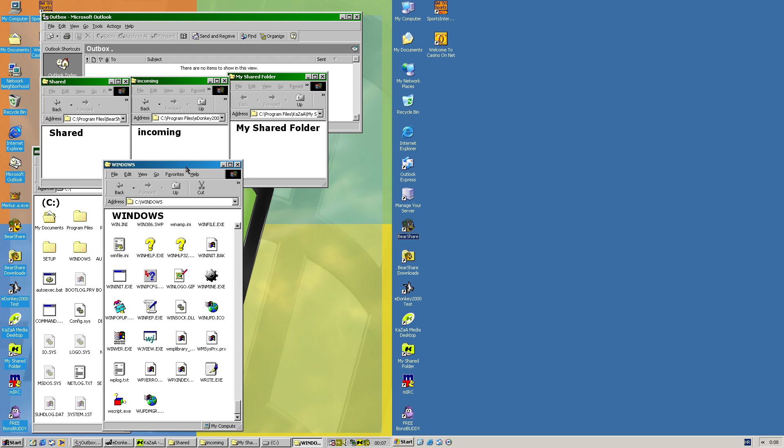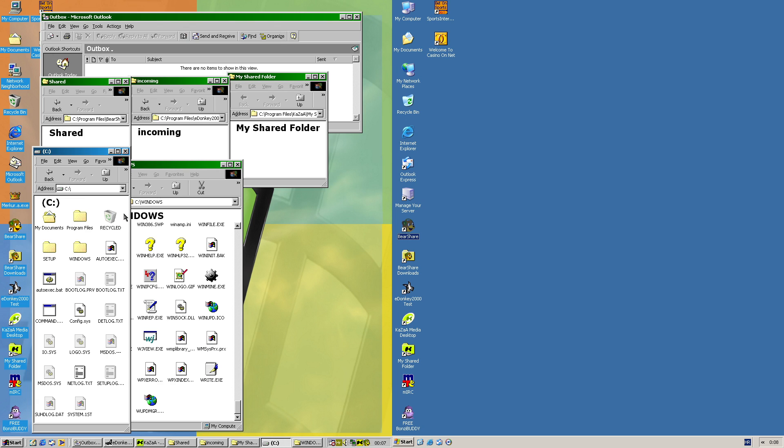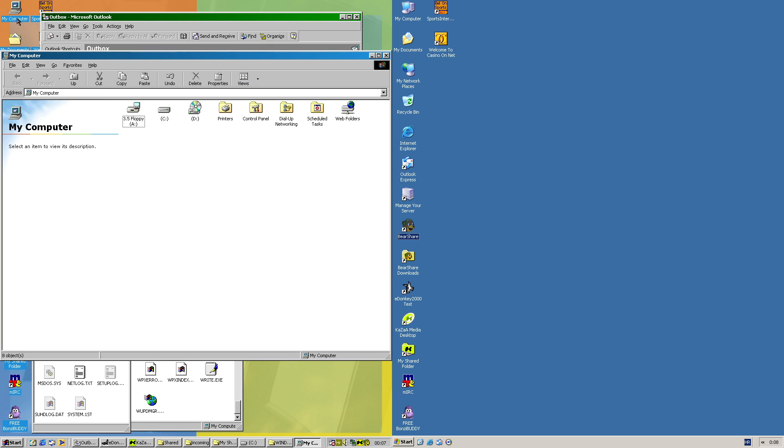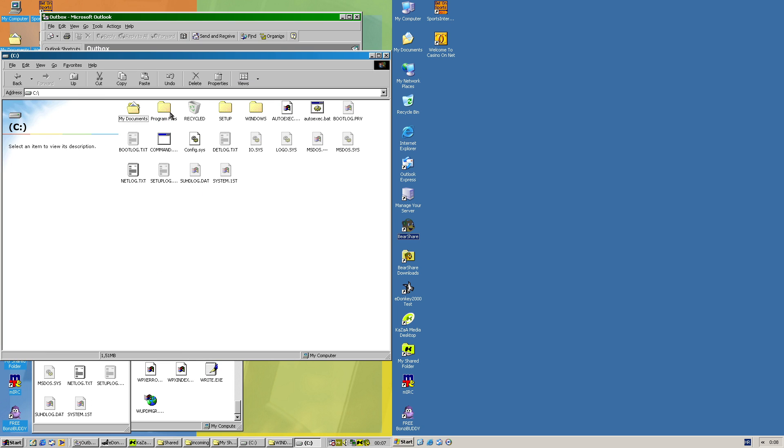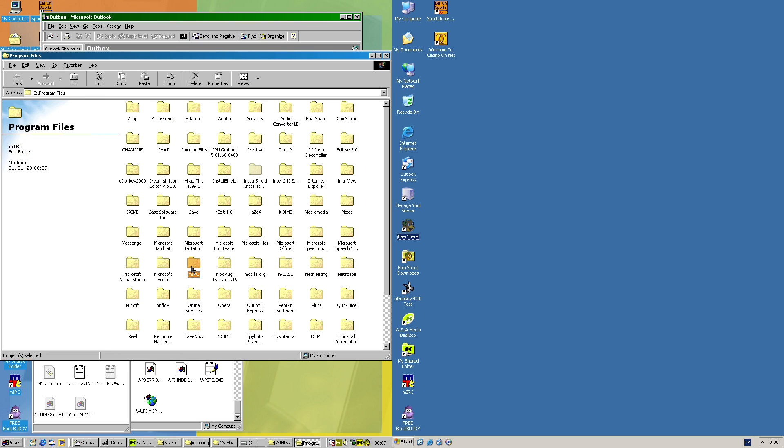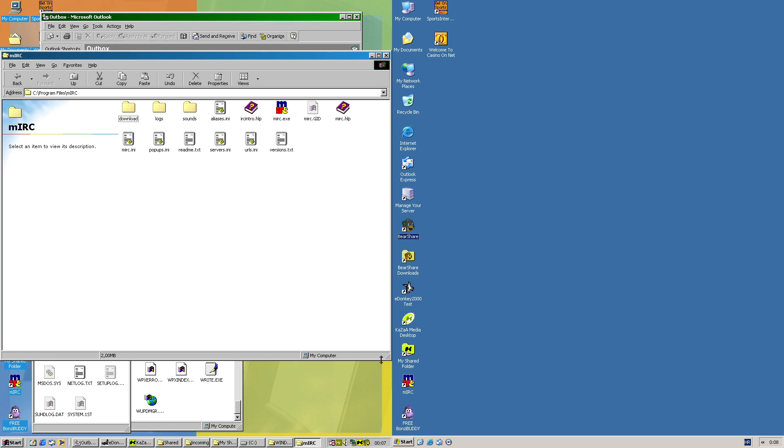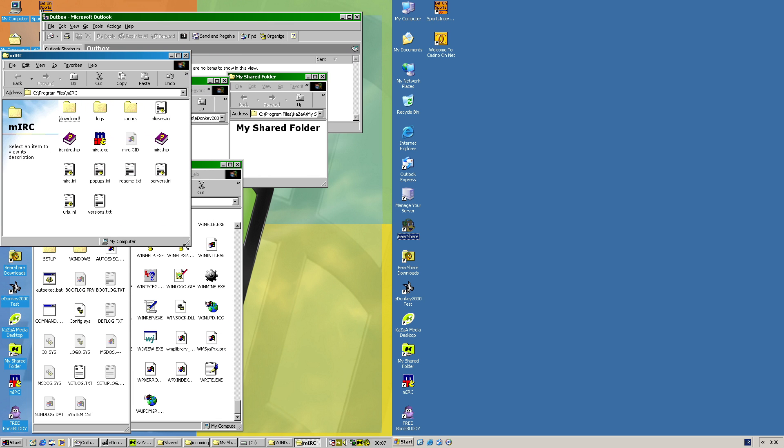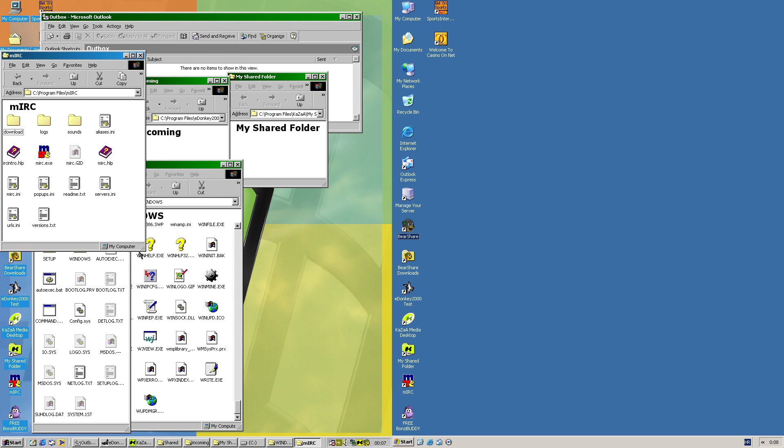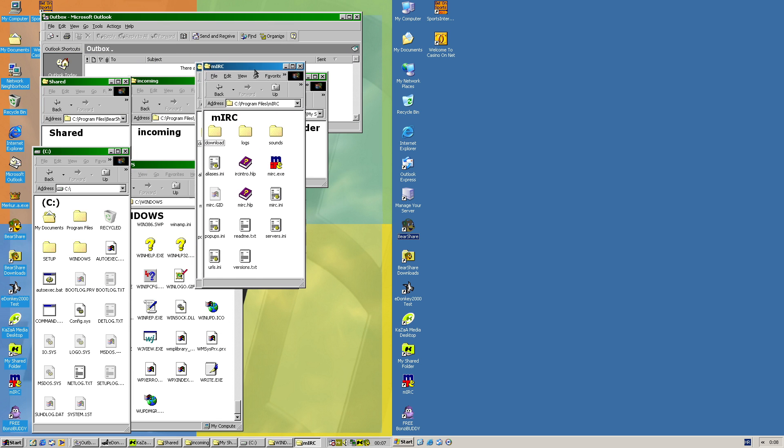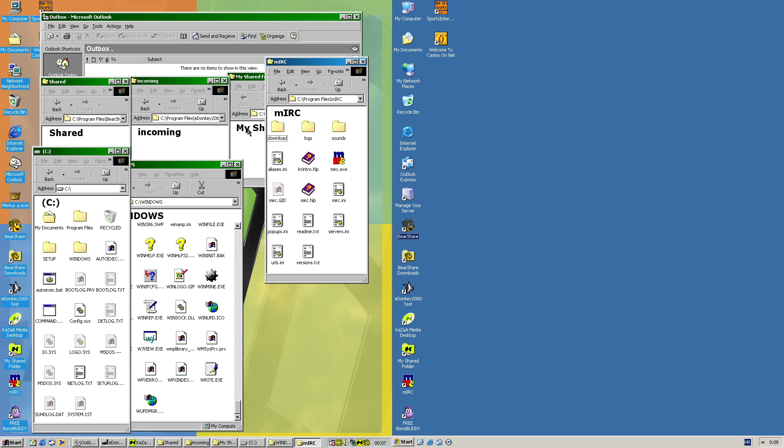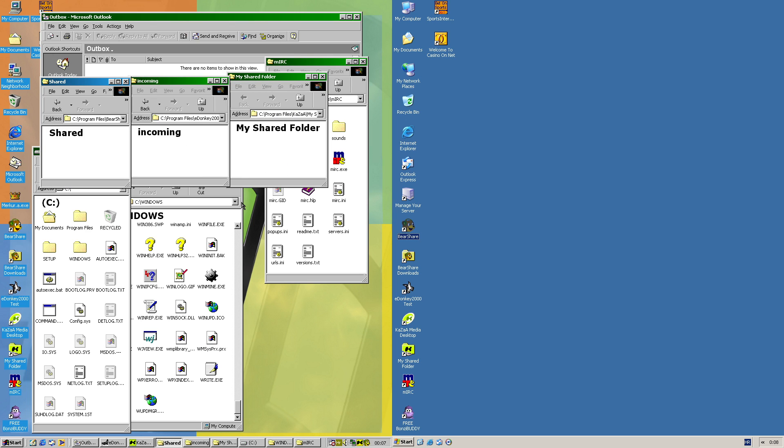That file will be used to send a copy of the worm through internet relay chat using mIRC. Now for mIRC, there is one more thing. So the worm will actually create a script.ini file, which will be used for mIRC to spread the worm in this case.